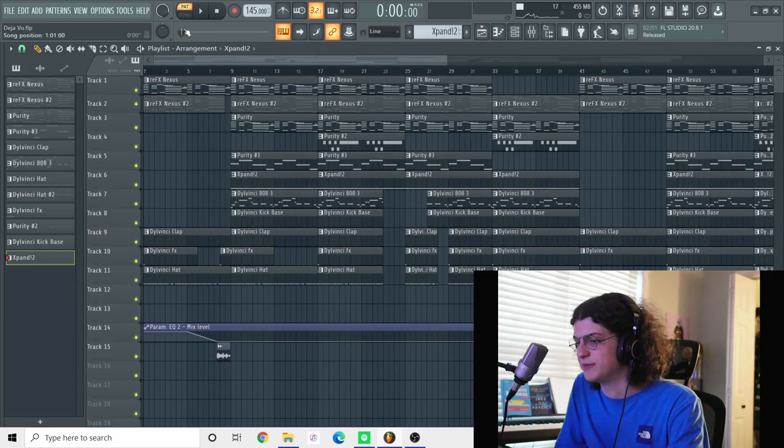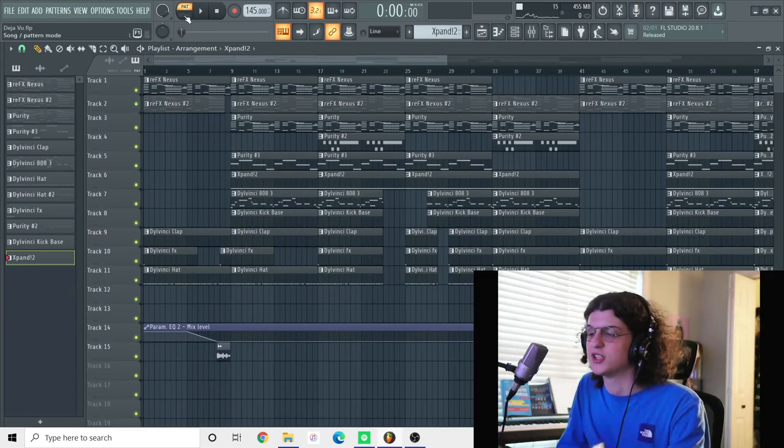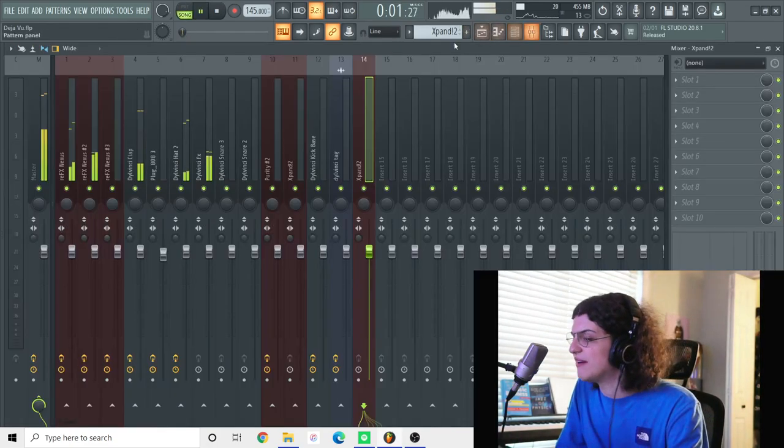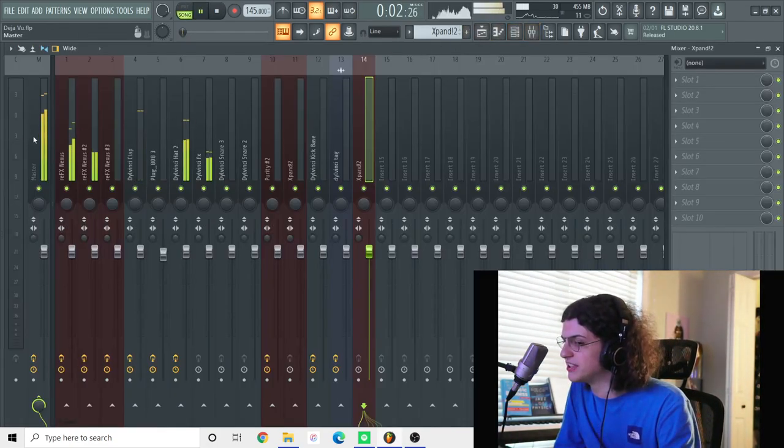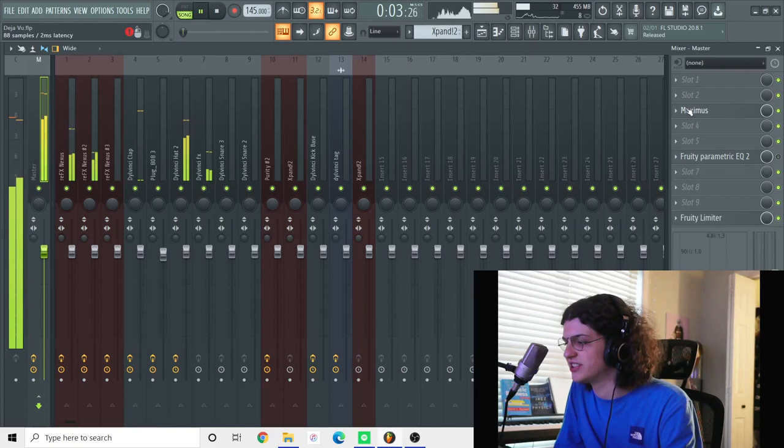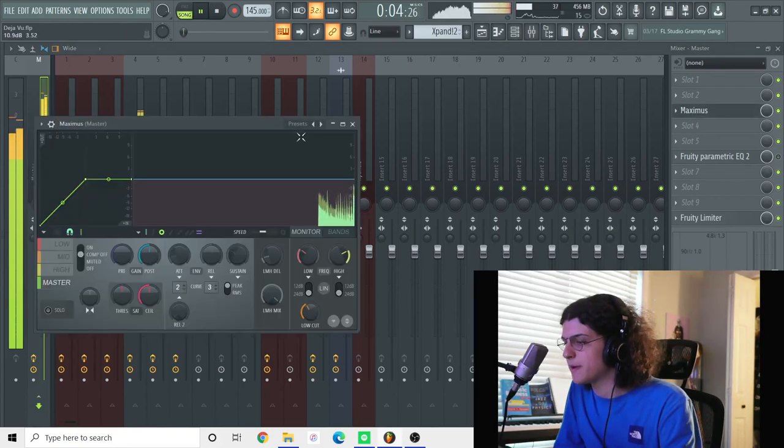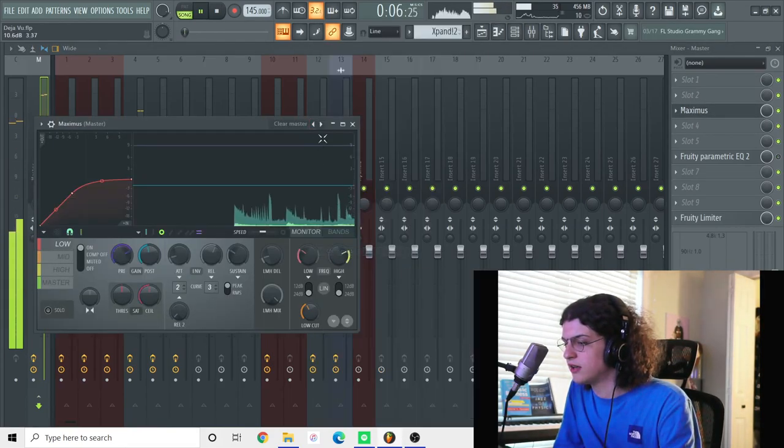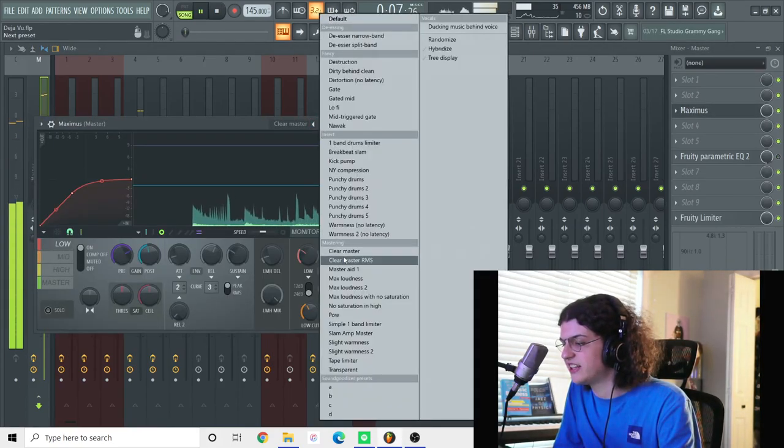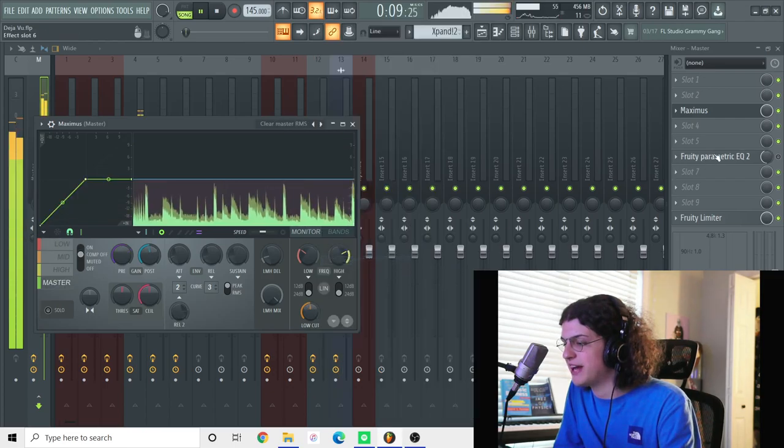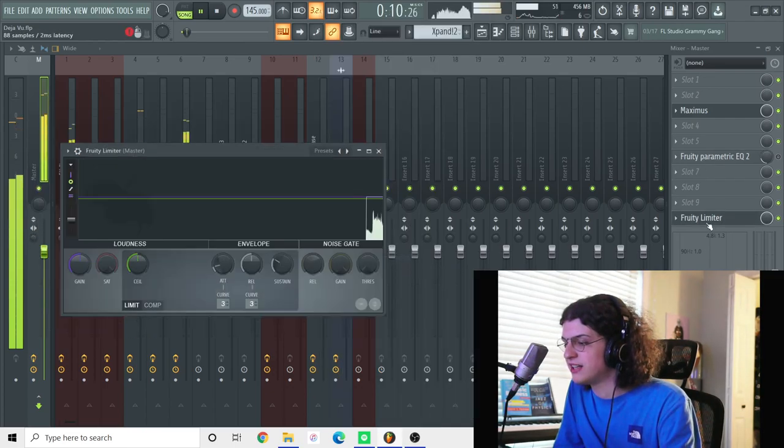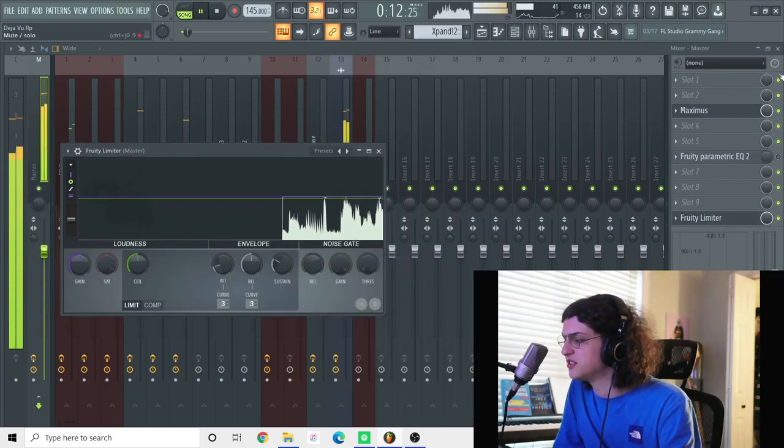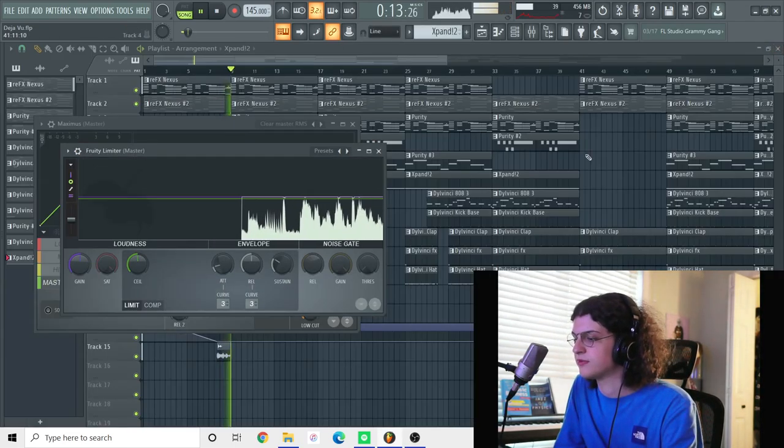And this is the arrangement I had. So this is like the full structure of the beat and everything. Now I'm gonna show you what I had on the master. On the master, I just had the Clean Master RMS and Maximus. And this is a pre-limiter.